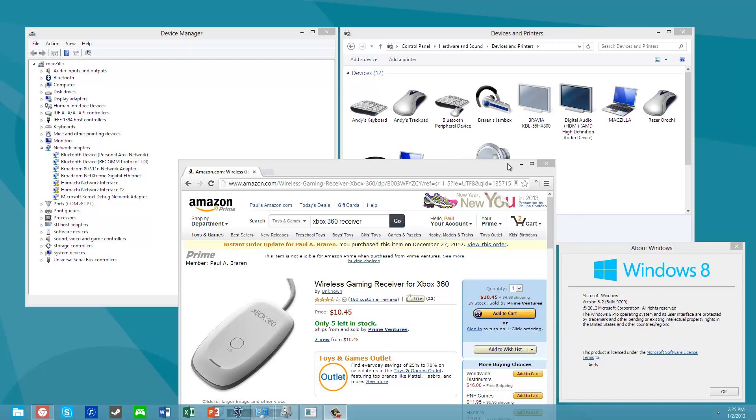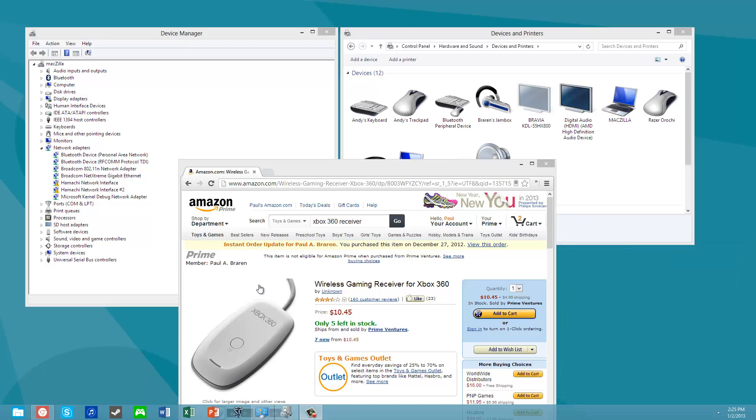I'm going to demonstrate how to take this wireless gaming receiver and plug it into a Windows 8 machine that happens to be a Mac Mini. So you can see I'm running Windows 8.